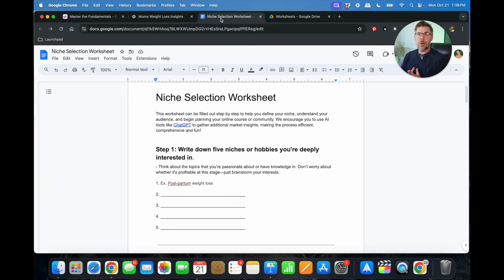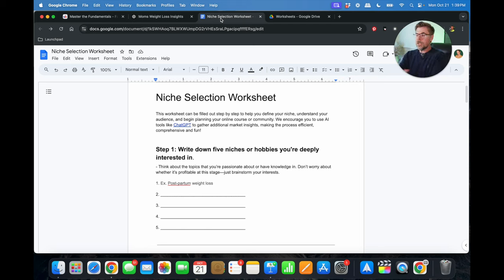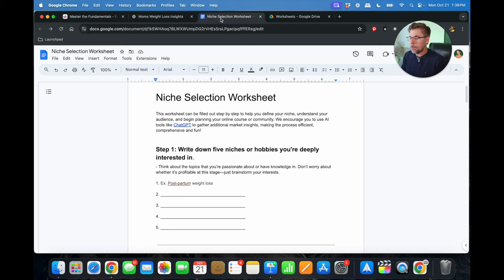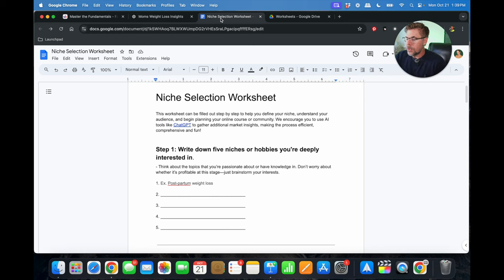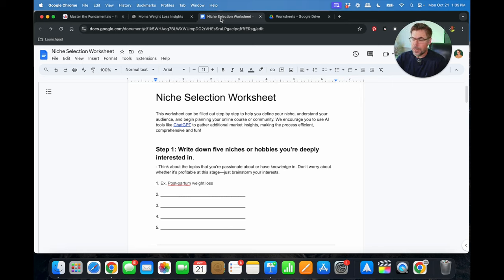This right here is the bread and butter of what you've got to get perfected before you can move on really to anything else. This worksheet can be filled out step-by-step to help you define your niche, understand your audience, and begin planning your online course or community. We encourage you to use AI tools like ChatGPT to gather additional market insights, making the process efficient, comprehensive, and fun.